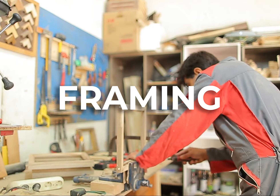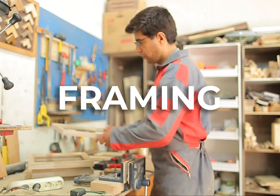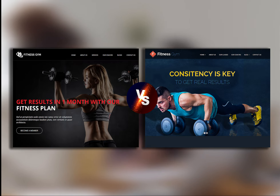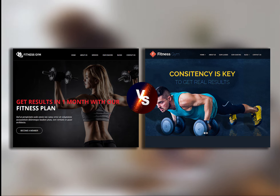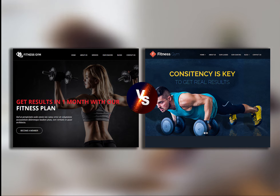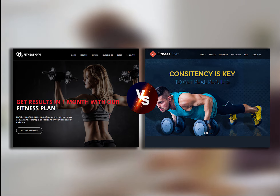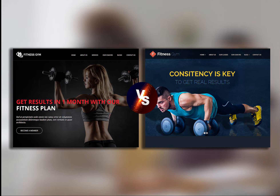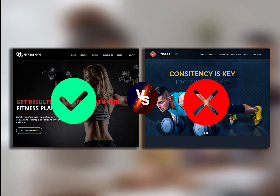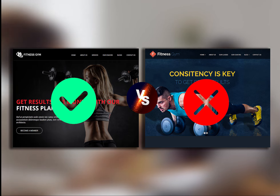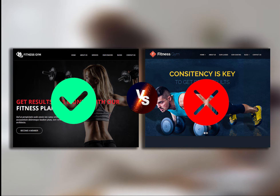Framing is a psychology term which means taking into consideration how a question is stated, because it would greatly affect the answers of the person depending on how the question is framed. Let us use the fitness landing page as an example. One would read: 'Get results in one month with our fitness plan.' The other would say: 'Consistency is key to get results.' It is more appealing for people starting their fitness venture to have a targetable date, rather than projecting that fitness would be such a chore to do.